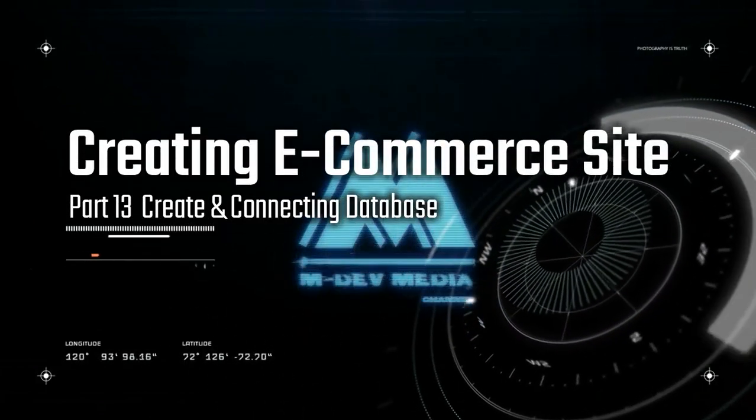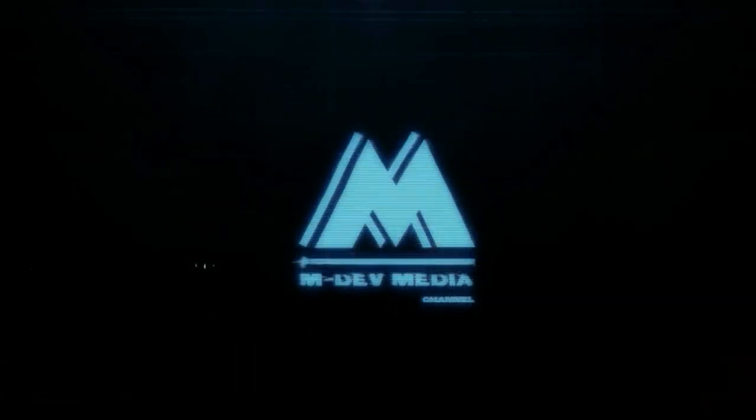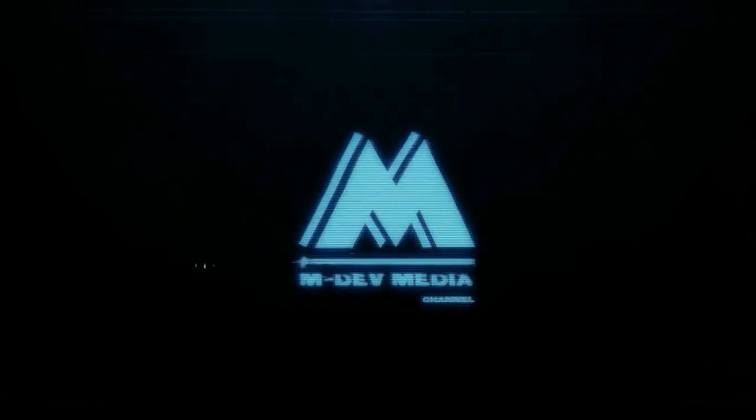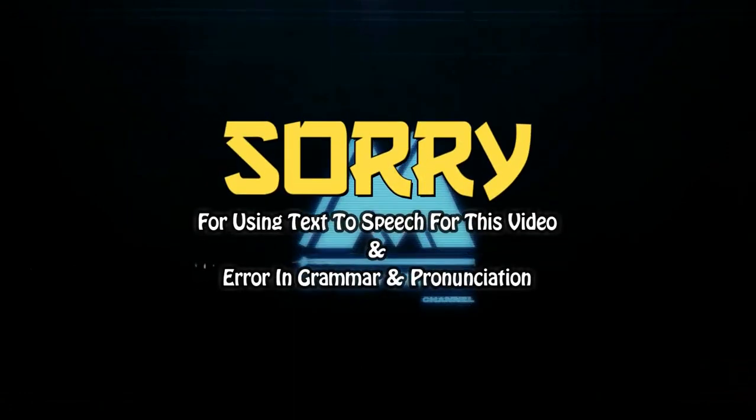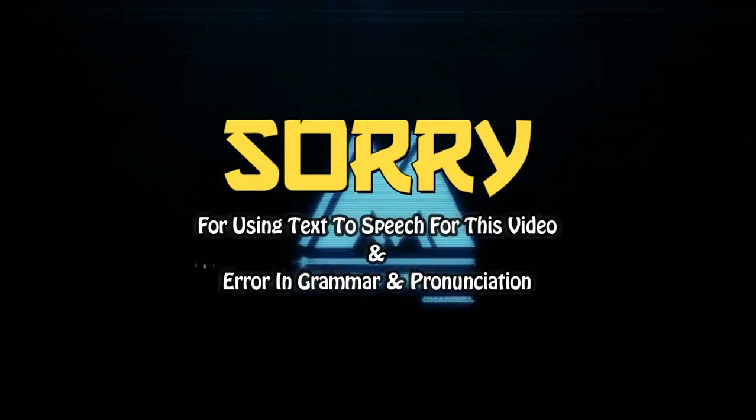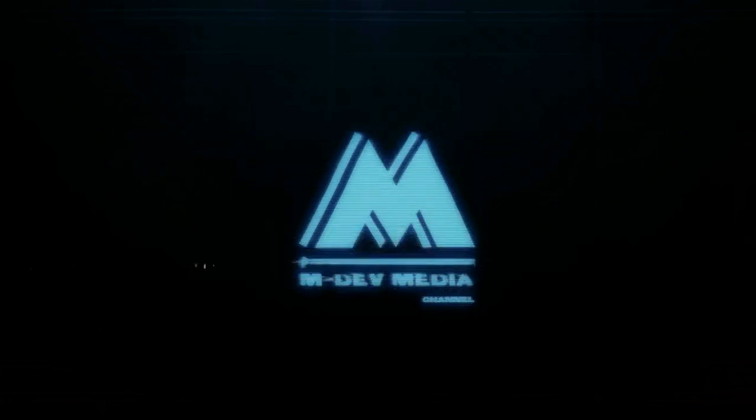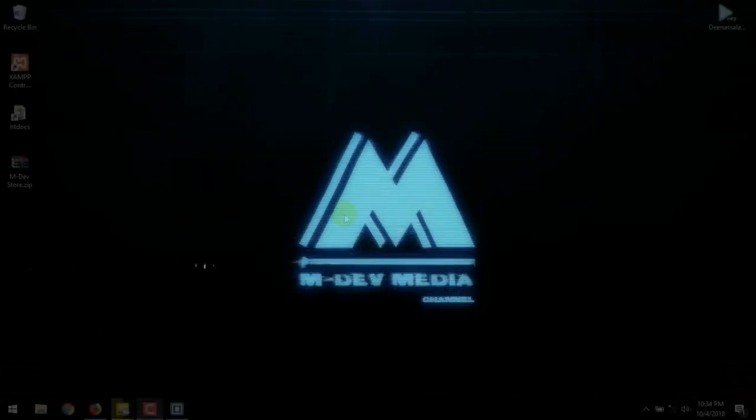Welcome back to mdev media channel video tutorial. Create e-commerce site from scratch. Now I will use text to speech voice to guide you in this video. My mic was broken, sorry, and forgive if there is an error in my grammar or English pronunciation. Because English is not my native language.